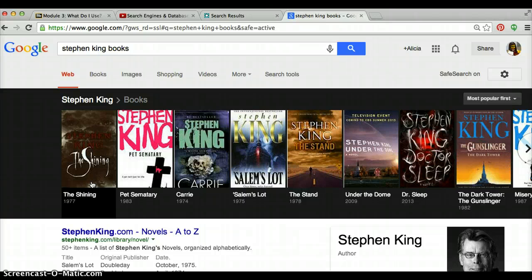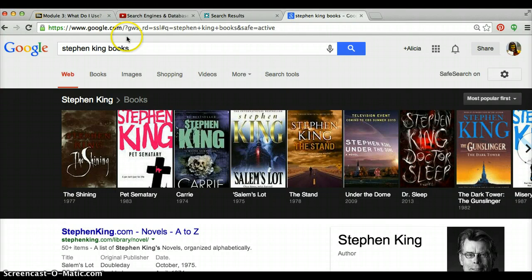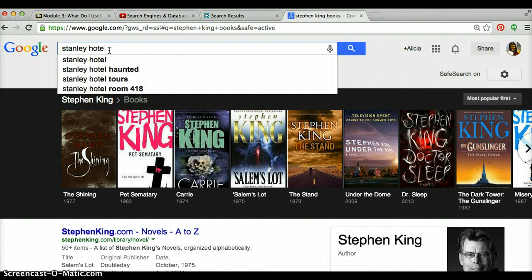So I'm even more curious. I'd like to know more about this hotel and see a picture of it — I want to know what it looks like. My first instinct is to go to Google and look it up, because that's where I can find current information and pictures to give me a sense of this exciting place.